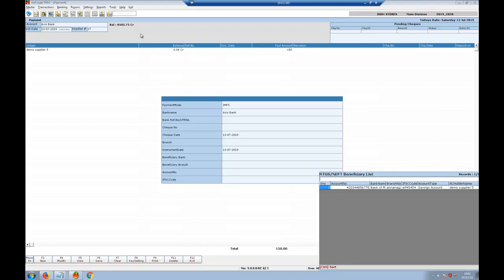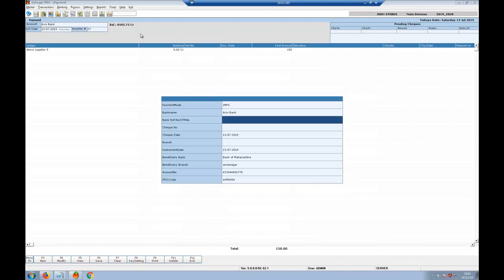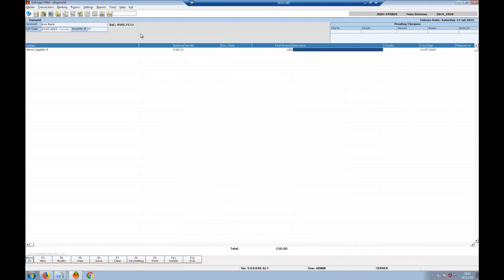Here we can see the beneficiary list, where we can see the beneficiary details of the supplier that we created recently. By clicking on save, I will be saving this transaction.